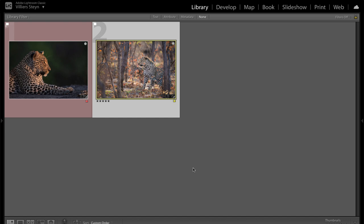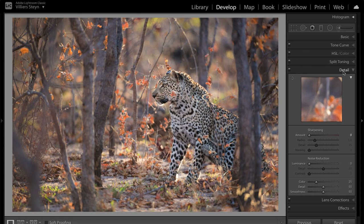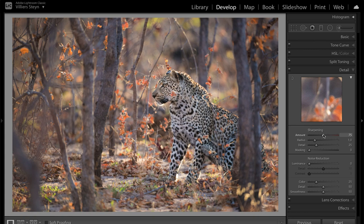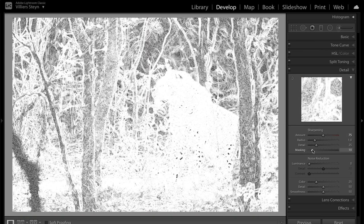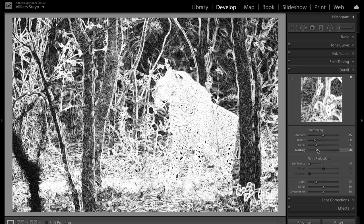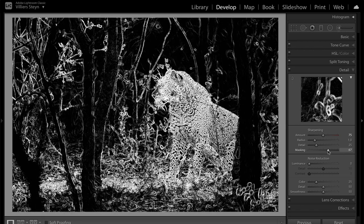So to summarize, when you're sharpening your photograph, open it in the develop module, click on the detail panel, and then increase your sharpening amount to around about 75. Then hold down the alt or option key and increase the masking value until your subject is white and the background is black.